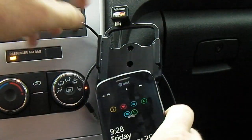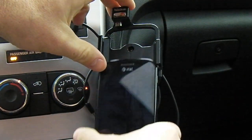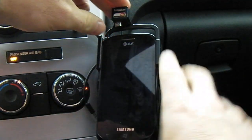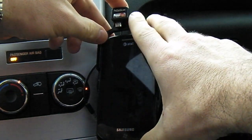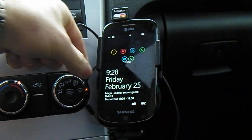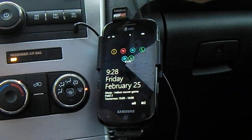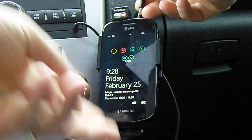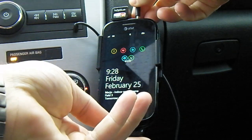Hello, this is Johan Vermeule with MobilityMinded.com, and today I'm going to show you how to play, download, and stream podcasts onto your Windows Phone 7.